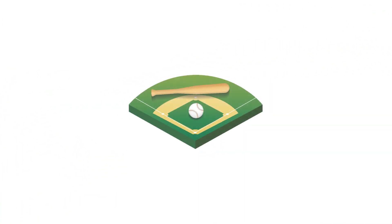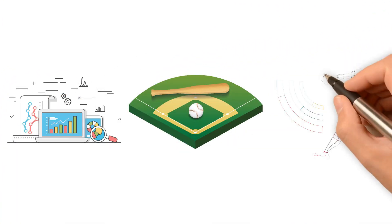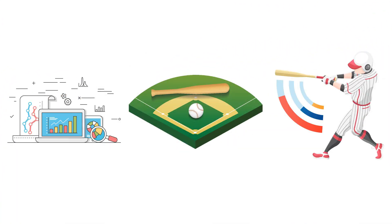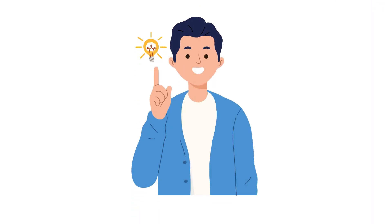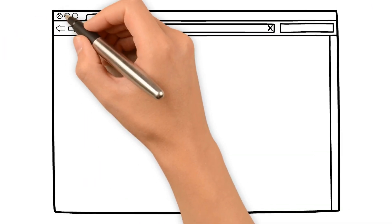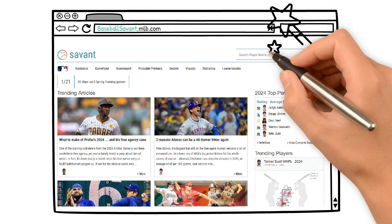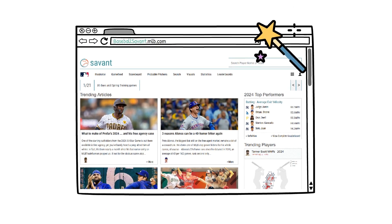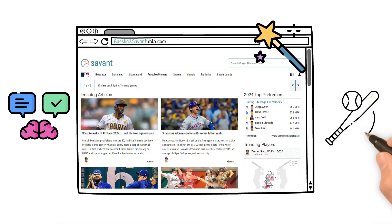What if you could unlock every stat and metric you'd ever need to analyze a baseball player's performance, all in one place? You can find all of that and more on a site called Baseball Savant, and it's one of the most powerful tools to develop your understanding of baseball analytics today.